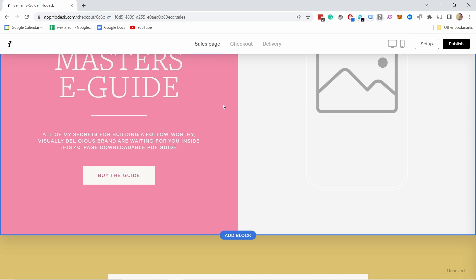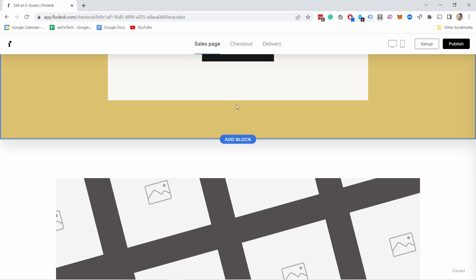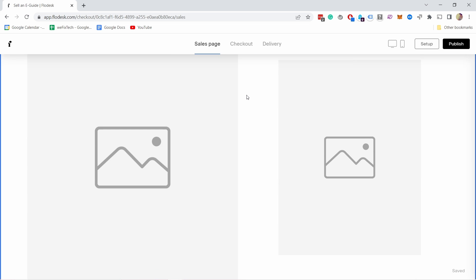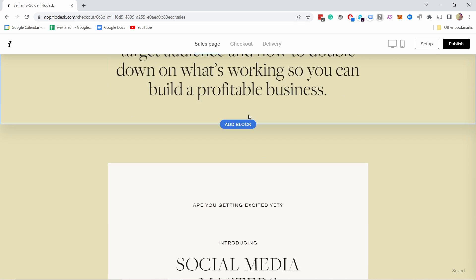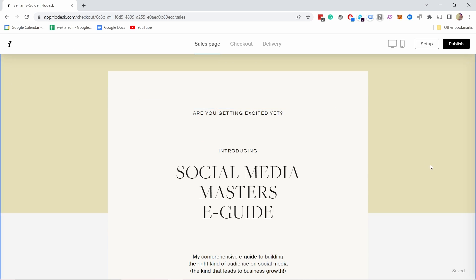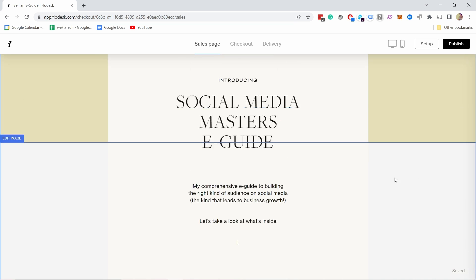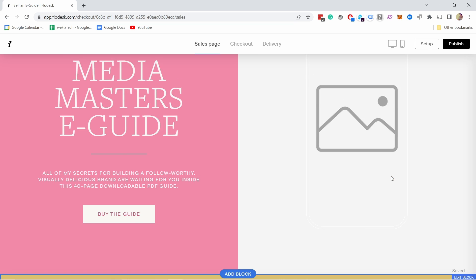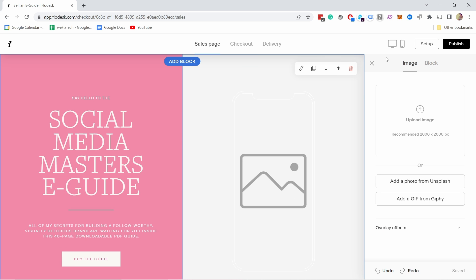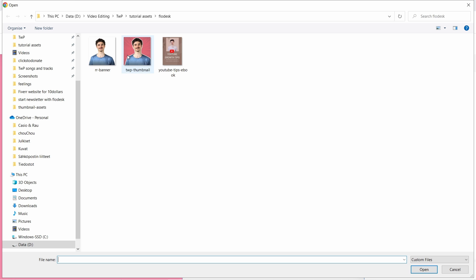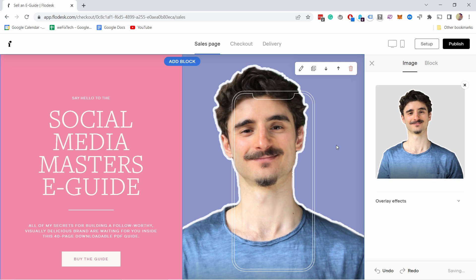This is what you get. There are a few blocks and you can adjust these blocks. You don't need to have all of them. This looks good to me. I could now start updating this sales page. Let's upload an image. This might be a bit too small but maybe it'll work.